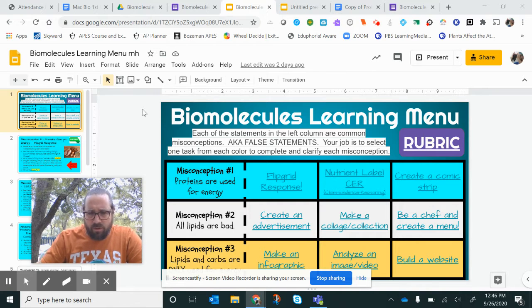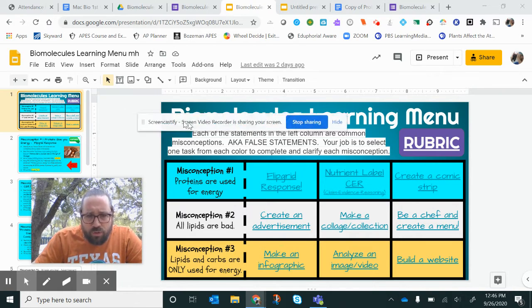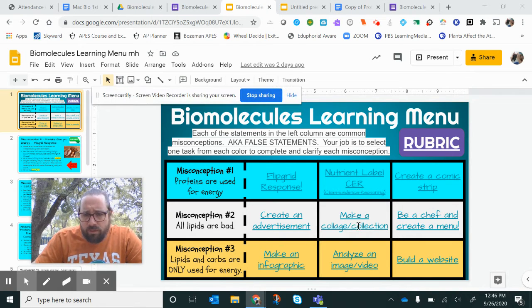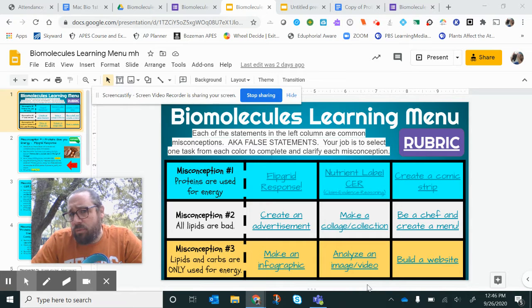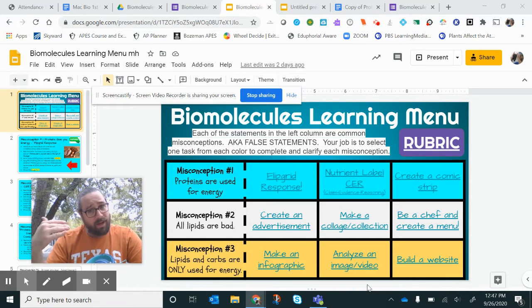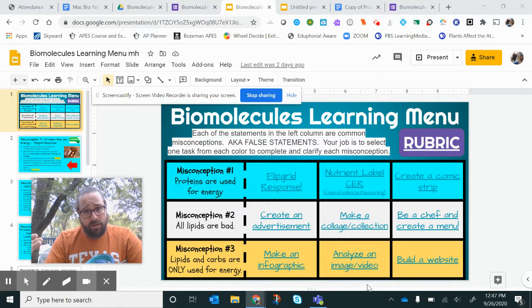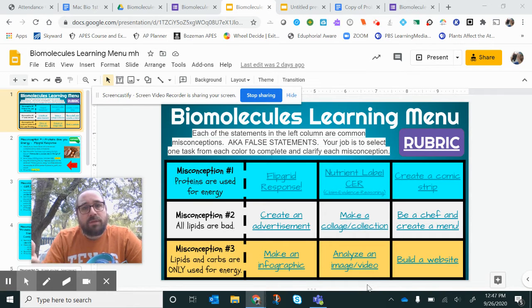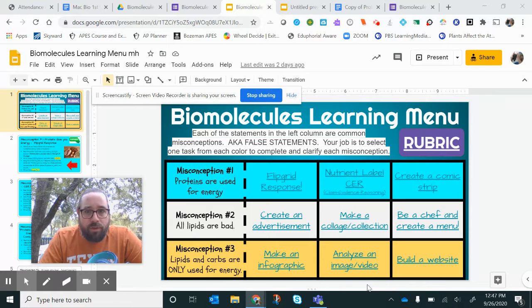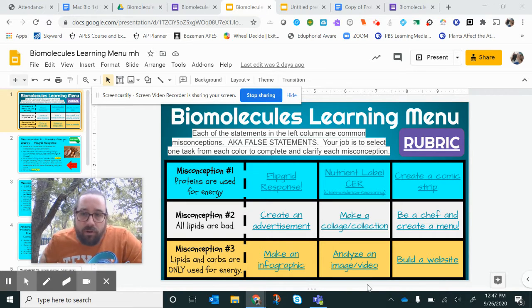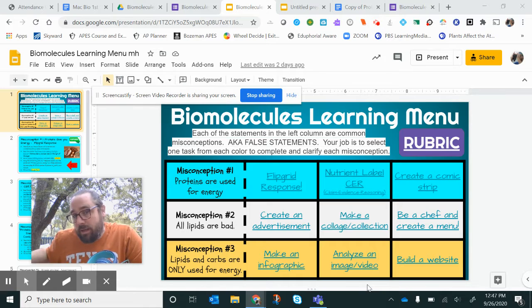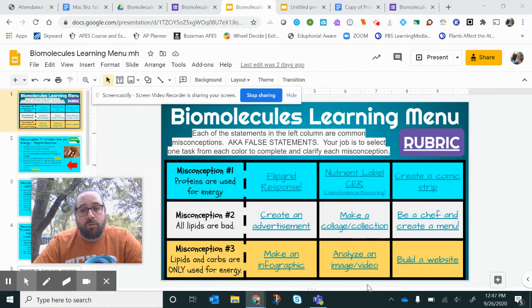So these are your nine choices. Do one blue, one yellow, and one white — whichever one you want to do. And for a lot of these there's a high tech version and a low tech version. It doesn't matter; it's up to you what style you prefer. Are you the kind of learner that wants to make like a TikTok flip grade video, or are you the kind of kid that wants to make a website? It's literally up to you.